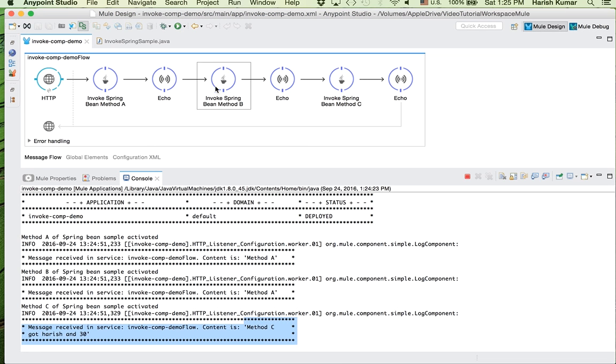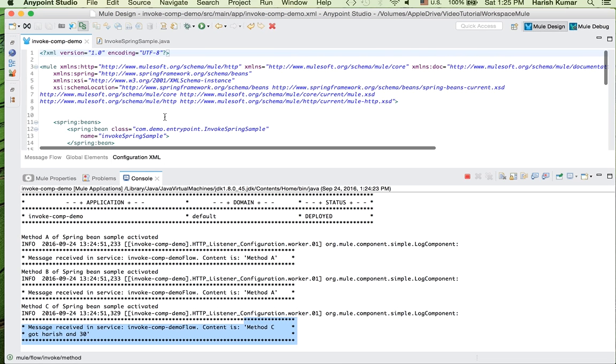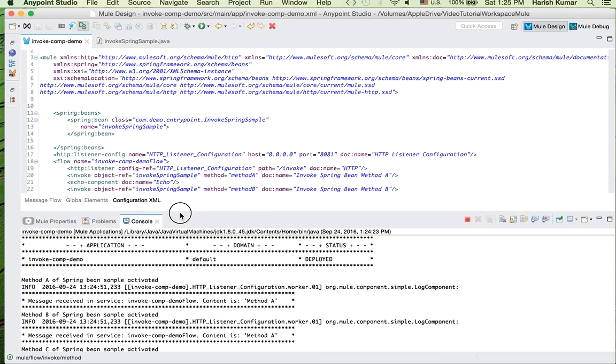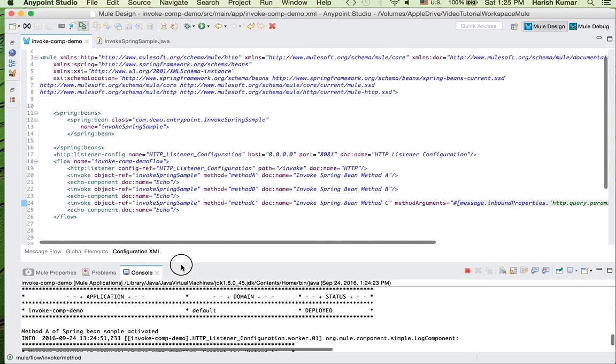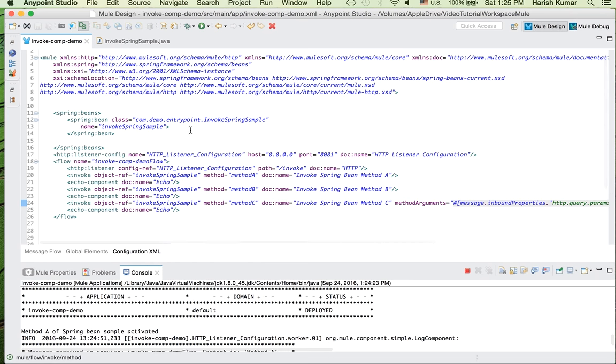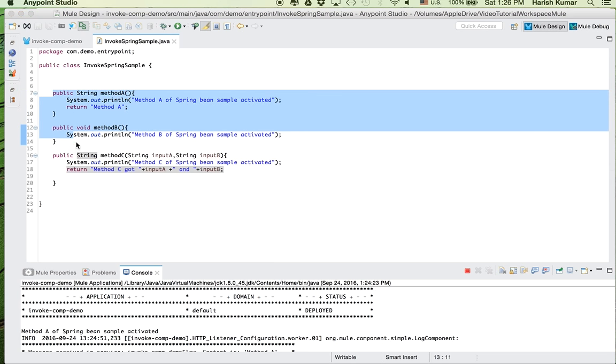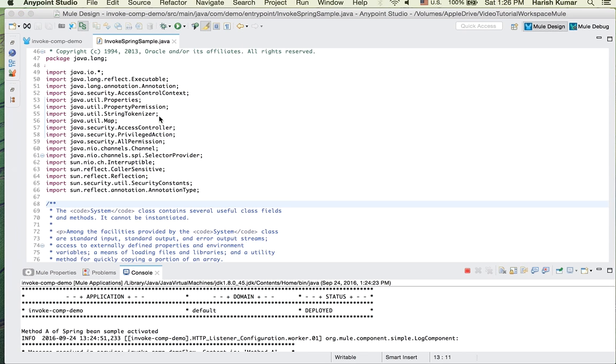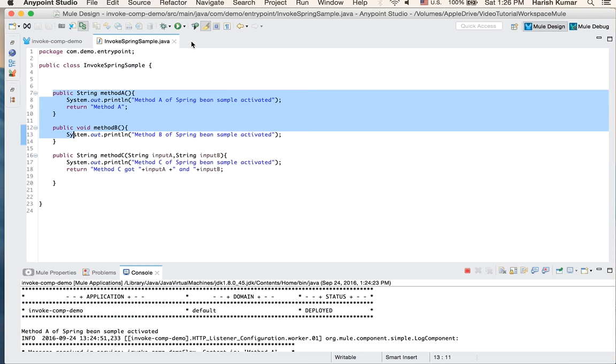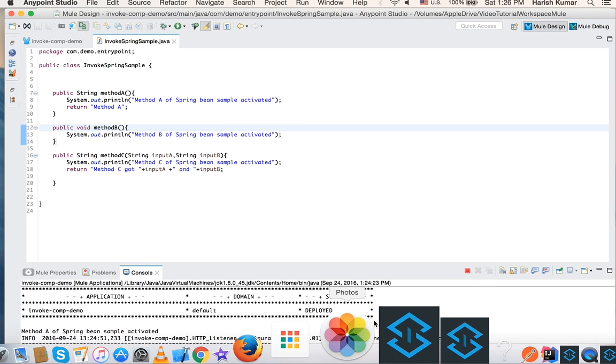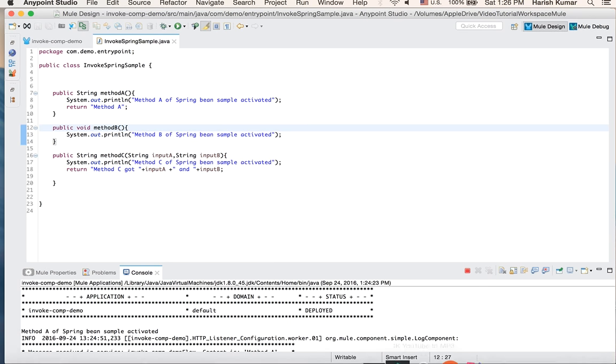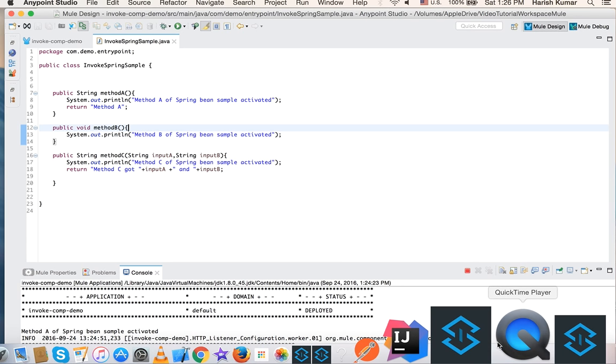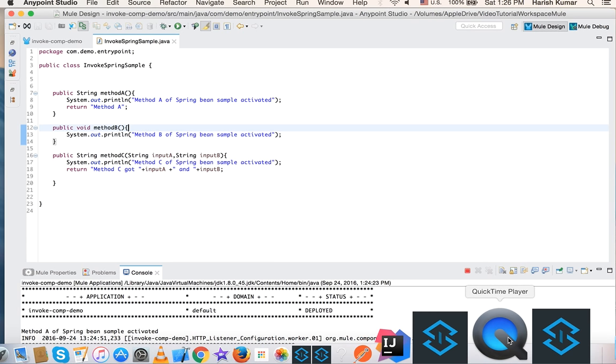So you see it's very simple and there is nothing much complicated here. So I'll just go through it again: we just created one bean and then we just invoked different methods and we passed different arguments. So this is how we integrate or call our Java methods in Mule. So I hope you liked it and if you did please subscribe and share your comments if you think something I should improve.